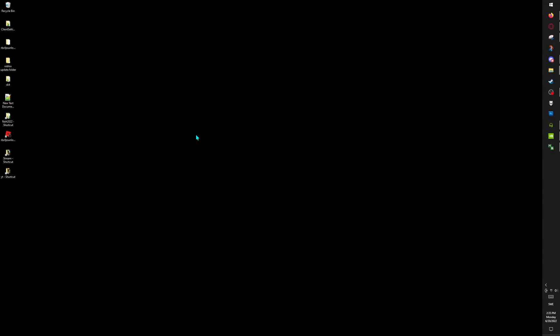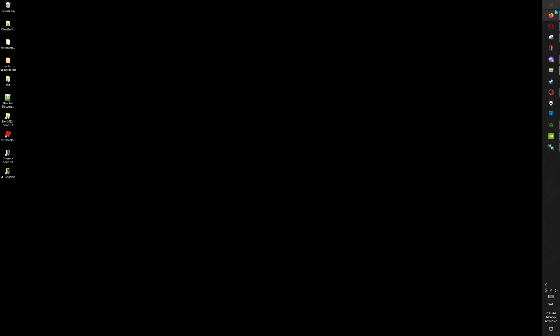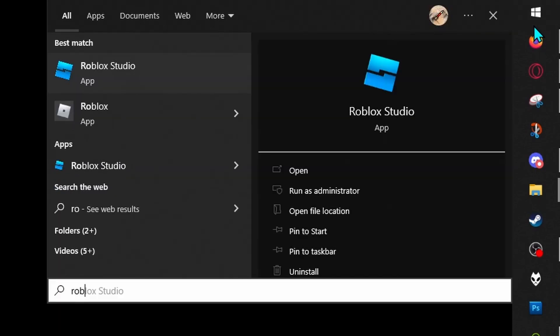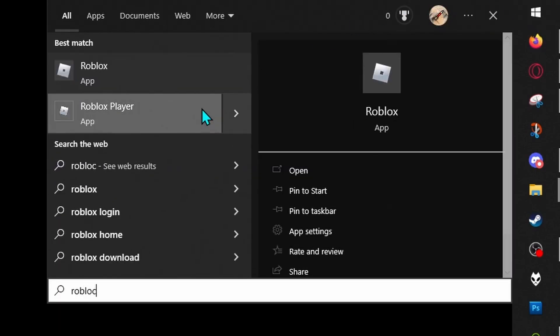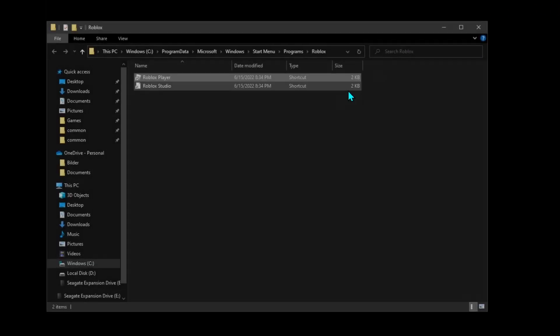Hello guys, today I'm going to show you how to change the font in Roblox. All you have to do is go to the Start menu, type Roblox, find Roblox Player, right-click it, and open file location.